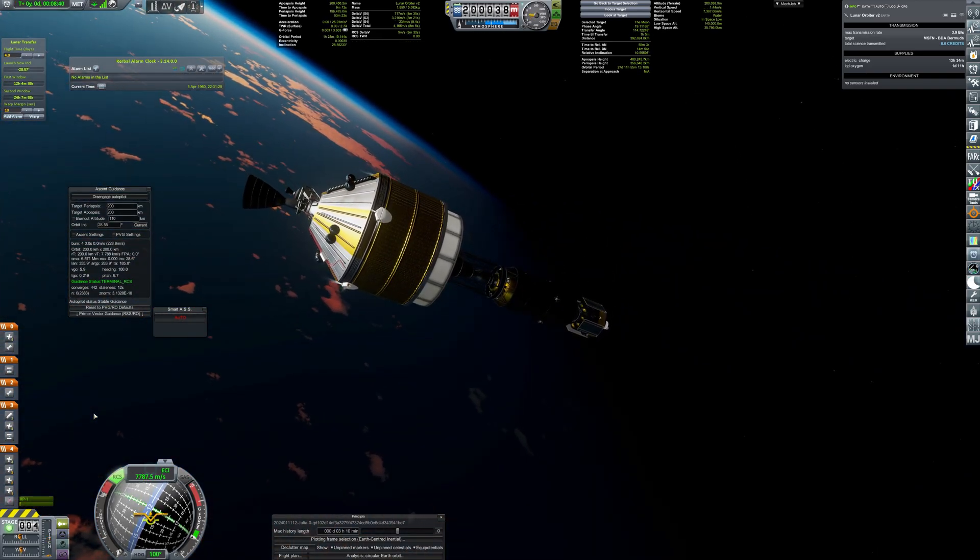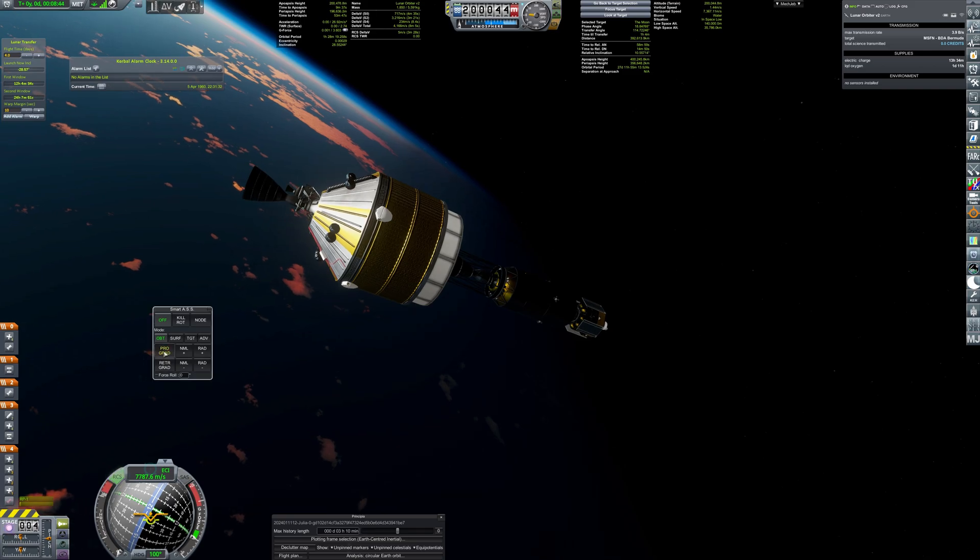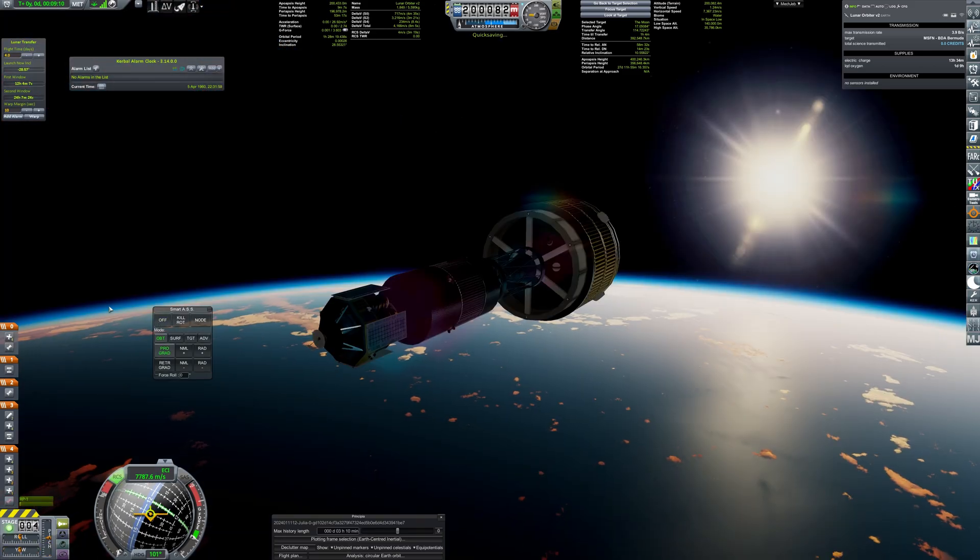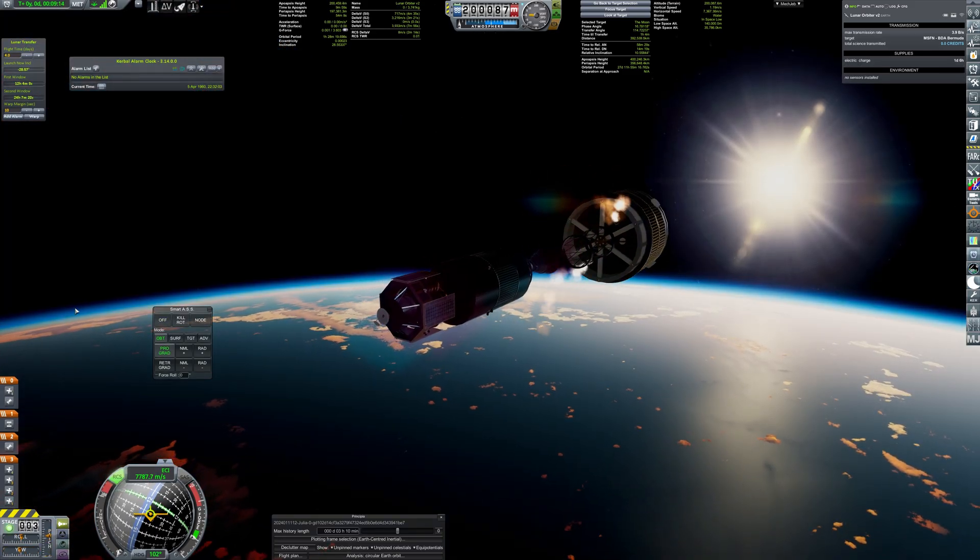Triglav Rocket gets the transfer stage to low earth orbit, and the maneuver is planned to get to a nice polar approach.